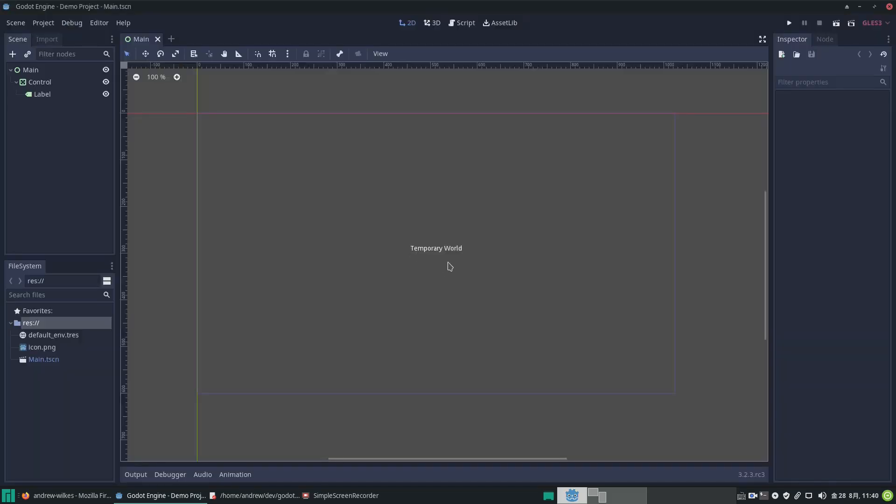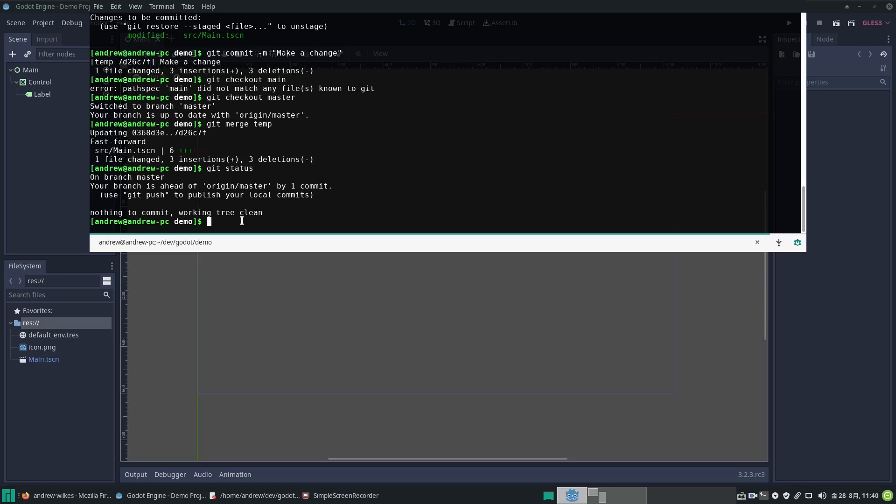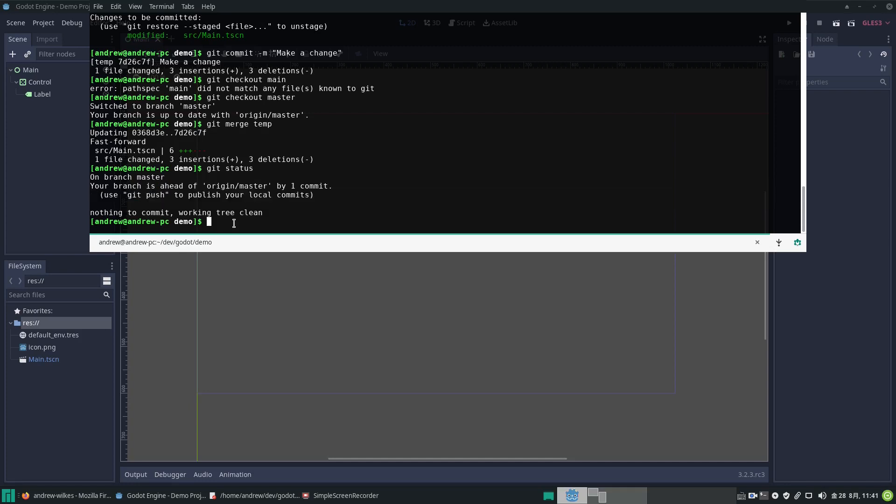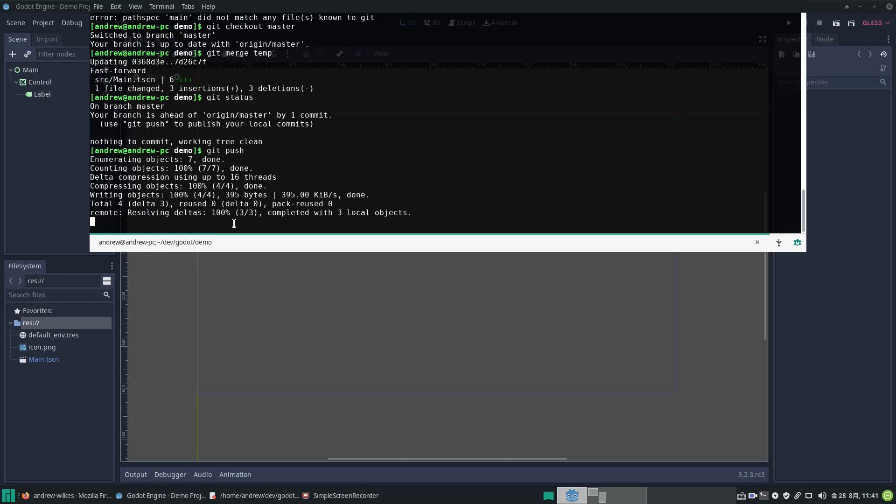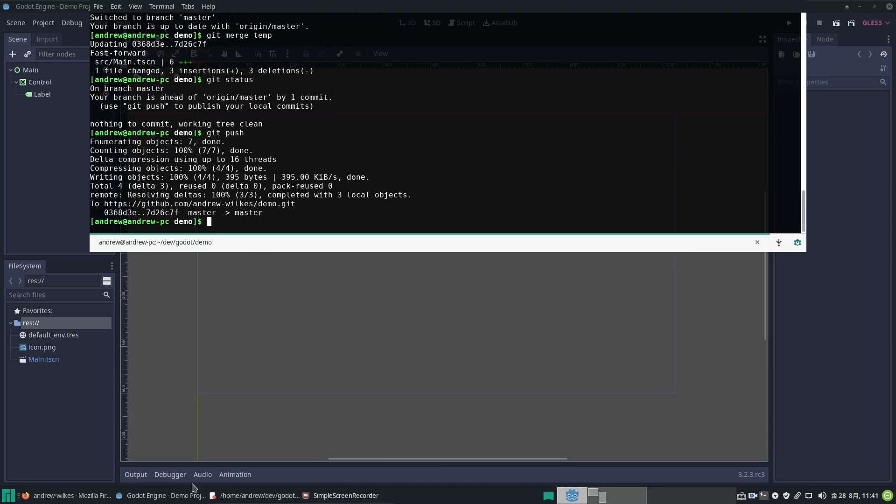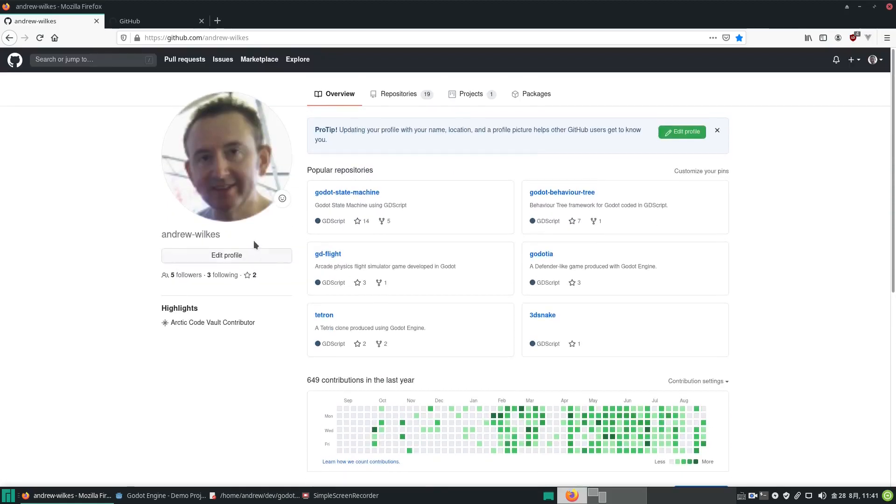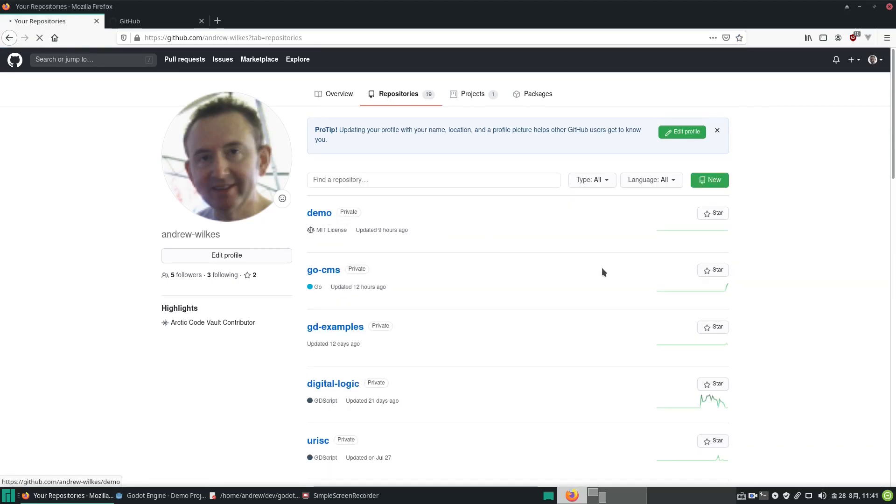Git status tells us where we're at. Nothing to commit, but the branch is out of sync with the origin master online. So we want to go git push, as advised here. This will publish our local commits to the online repo. Let's type git push. Now let's go online and check it has in fact done it. Go to my repositories and there's demo.